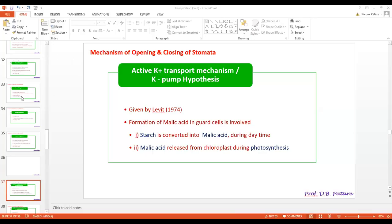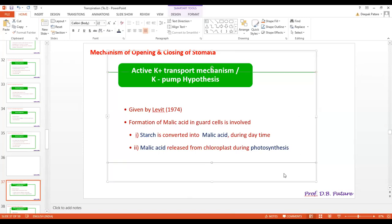Now let's start with the next mechanism of opening and closing of stomata, known as the active K+ transport mechanism, also known as the K-pump hypothesis.